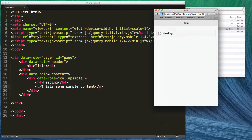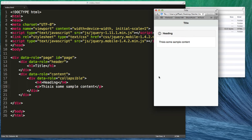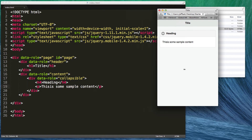Now if I hit save and come over to the browser — I already have the HTML pulled up — I just need to hit refresh. You can see the heading is visible before it's actually expanded. Once I tap on it, the content becomes visible. If I decide to put a button inside of there I can do that; if I decide to put a list view in there I could do that as well. It's pretty much whatever HTML you want to be visible once the learner taps on it.